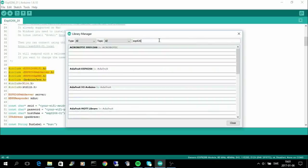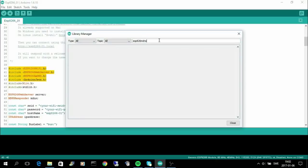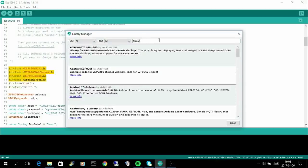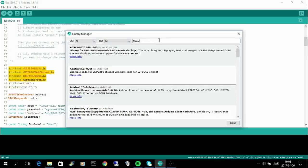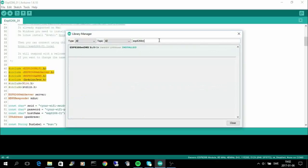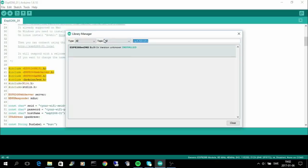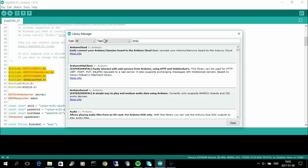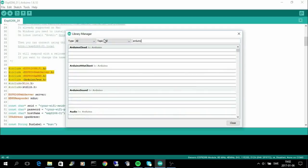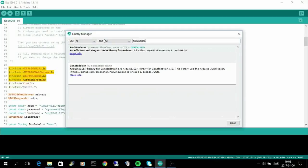Then we can search for the MDNS library, and there it is. And then at last we need the Arduino JSON, and here we have that one. So now we have all the libraries installed.